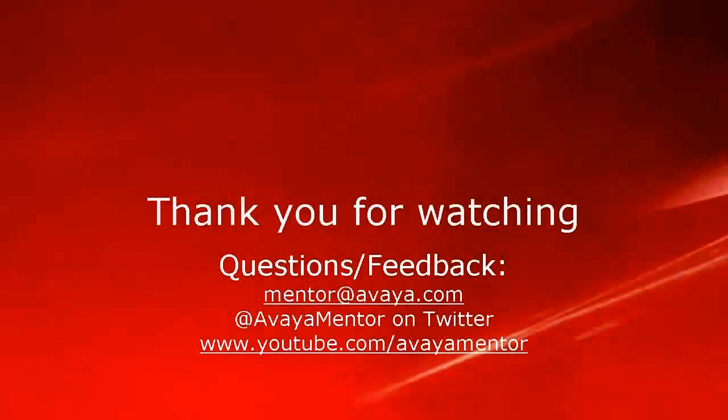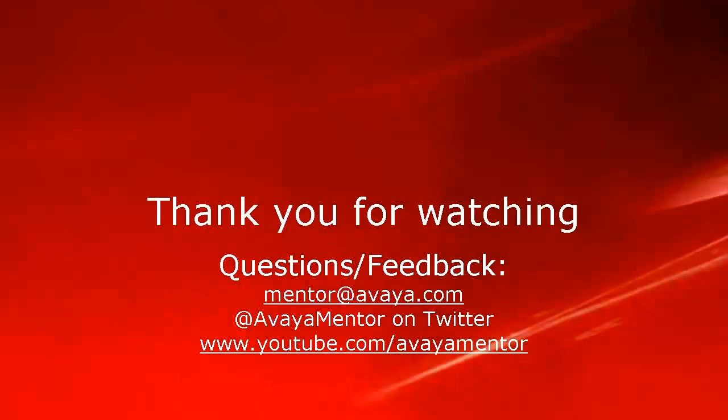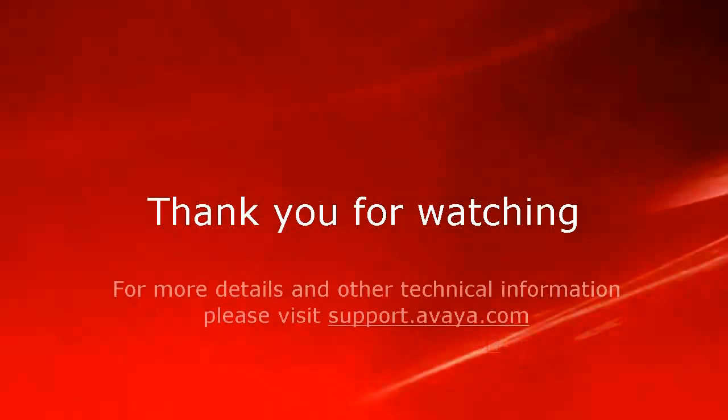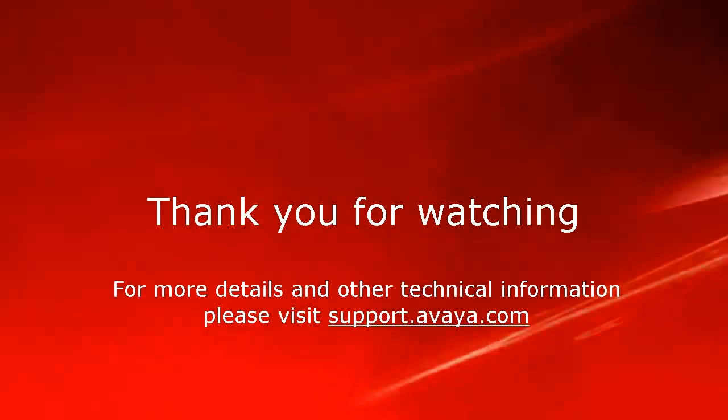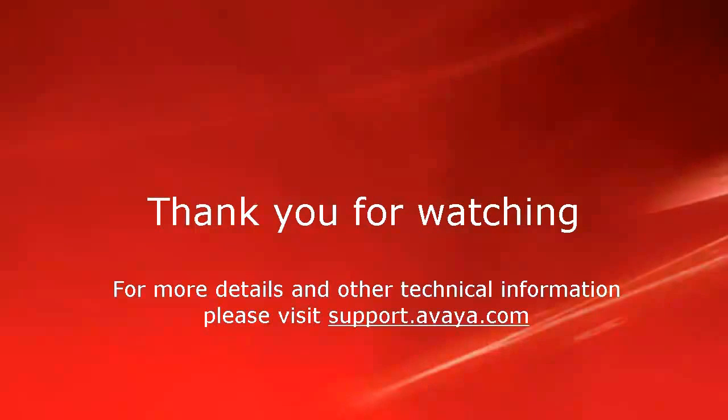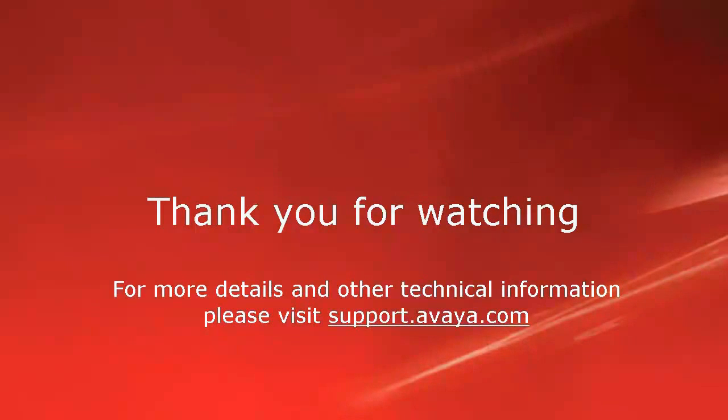Thank you for your time today. We hope this information was useful to you. For any questions or feedback, please email mentor@avaya.com or @AvayaMentor on Twitter. For more details and other related technical information, please visit support.avaya.com.